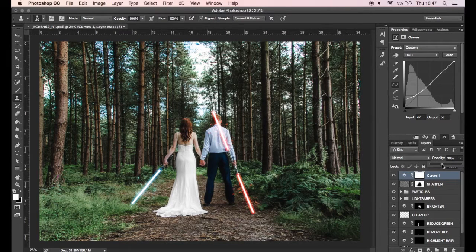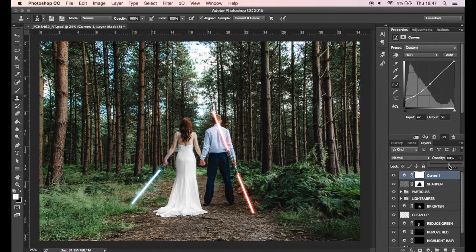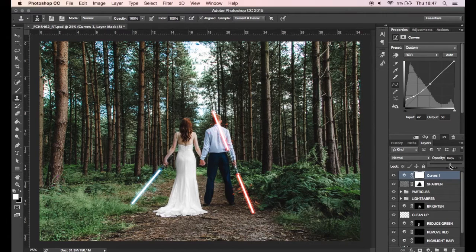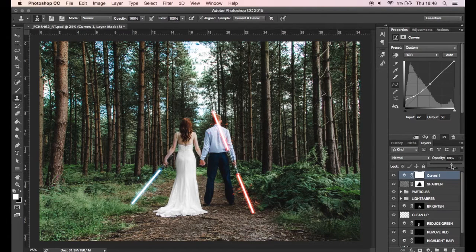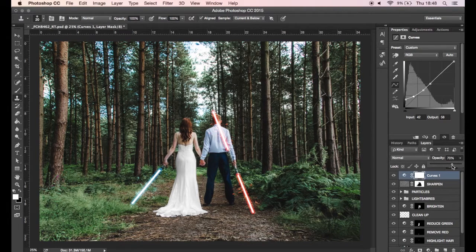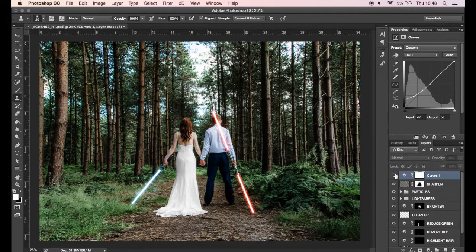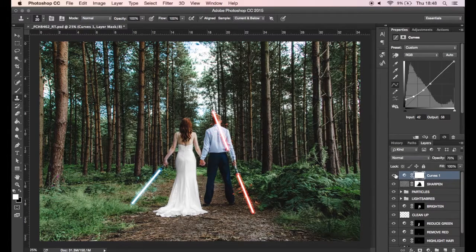For some of you this might be too far, for some of you it might not be far enough. I prefer this kind of curve at 100% opacity, I think it works really well.